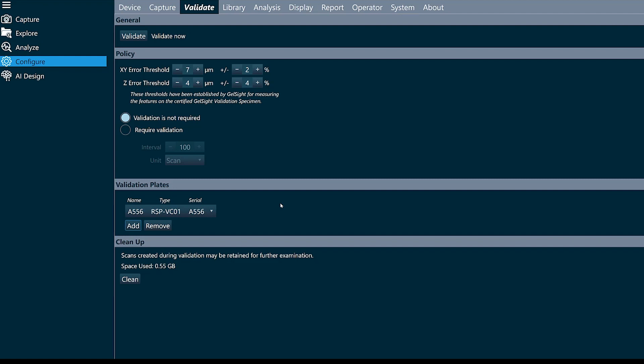And finally, I'll also configure the validation interval. You can either manually click the validate button, or you can configure validation to be a requirement at a specific interval — like daily, weekly, monthly, or after a certain number of scans.